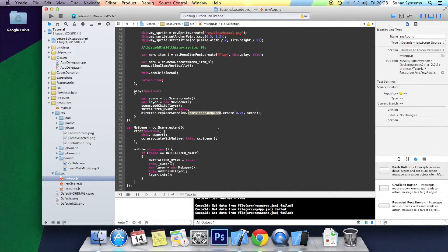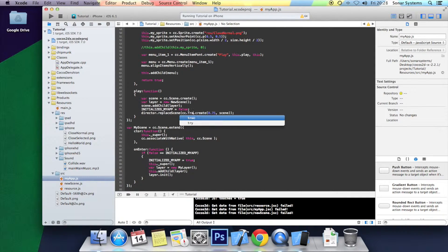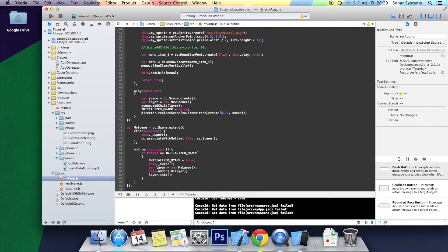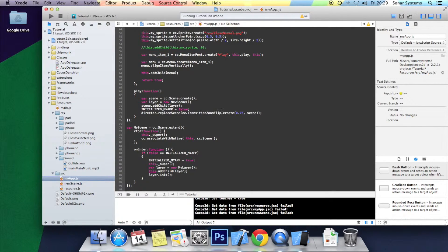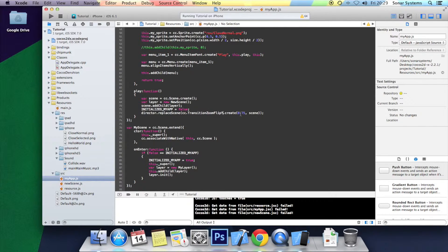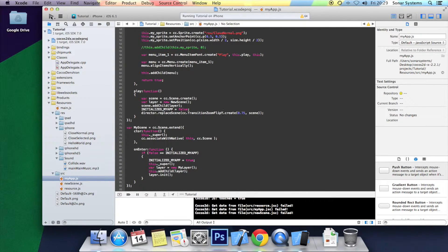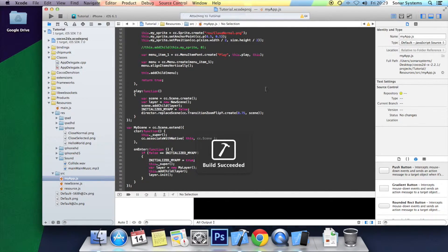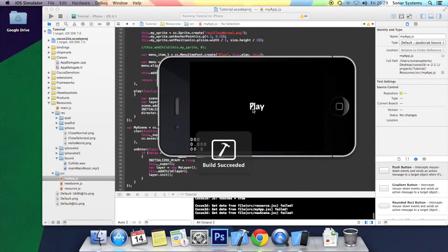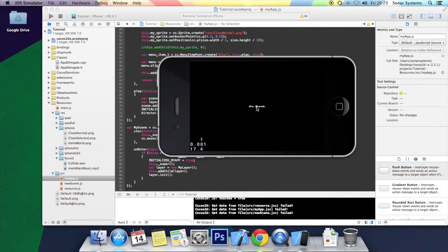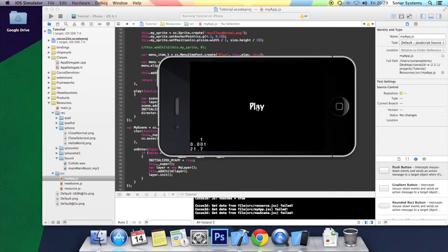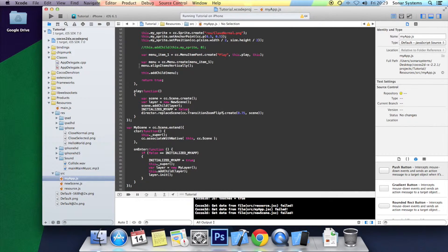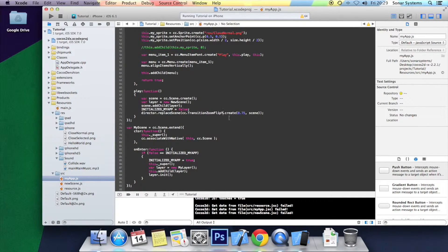And the final transition I am going to show you is transition zoom flip Y. Again it takes two parameters. The first being how long you want the transition to last. And the second being the actual scene that you want to go to. Click play. Click go back. Click play. There you go. There is obviously a flip X as well. These are only three or four, if you include the flip X that I just mentioned.